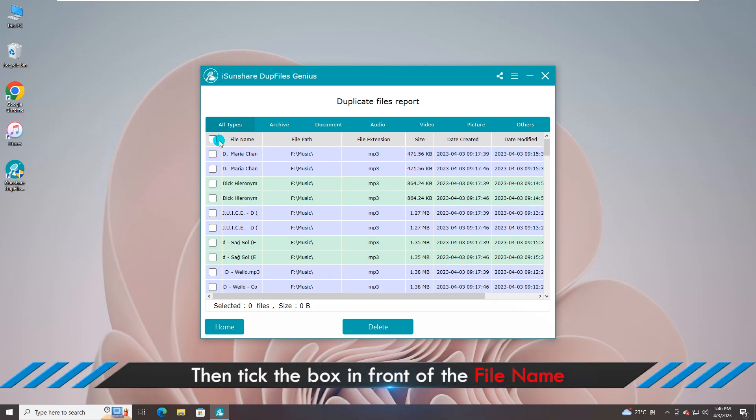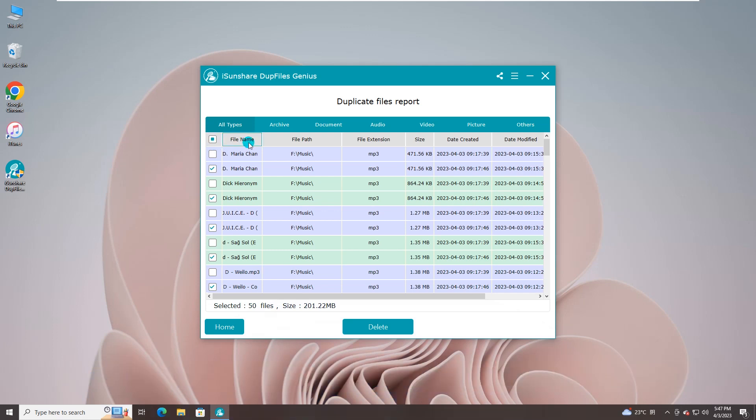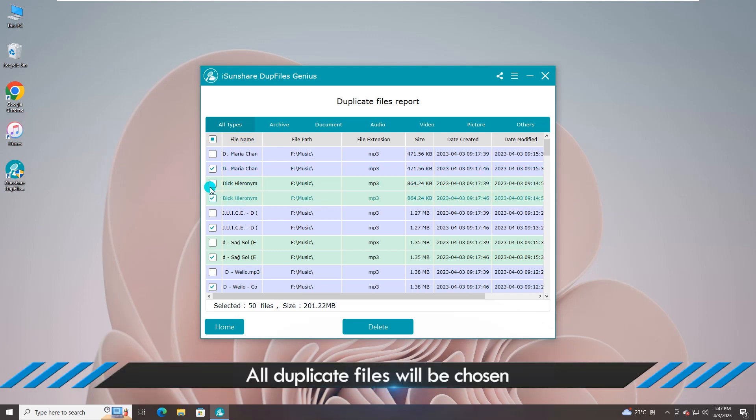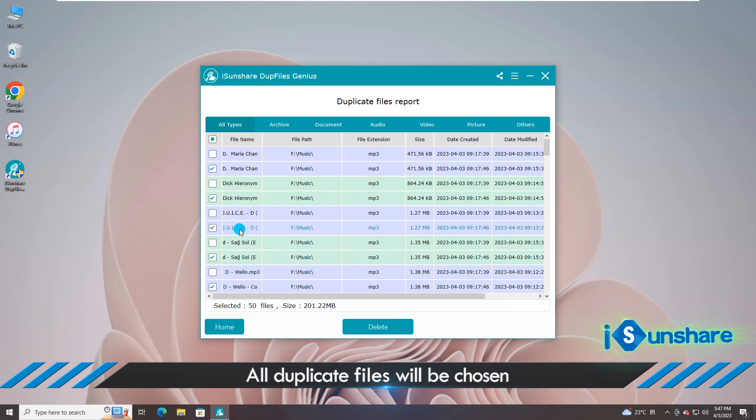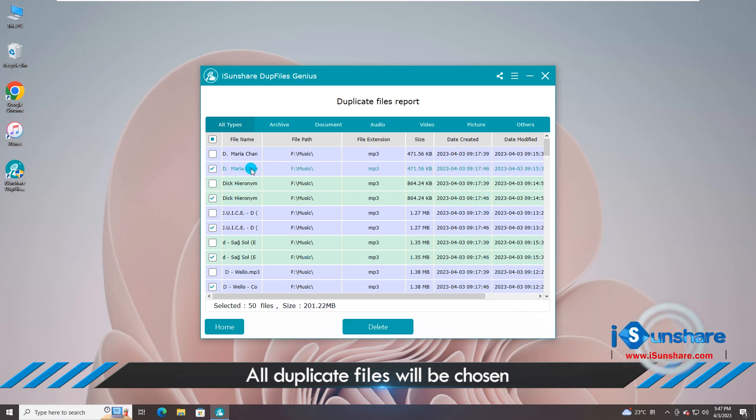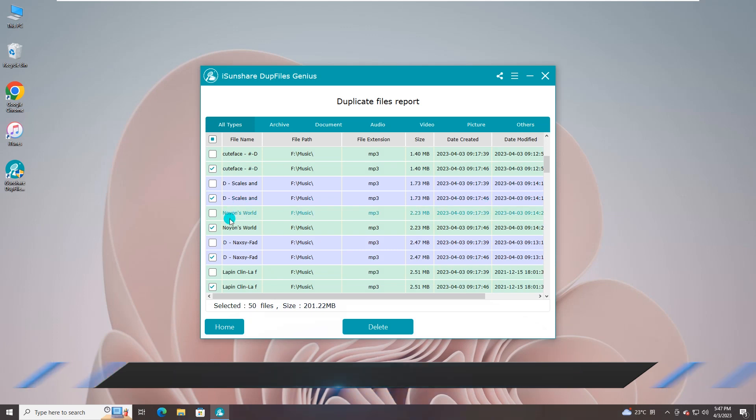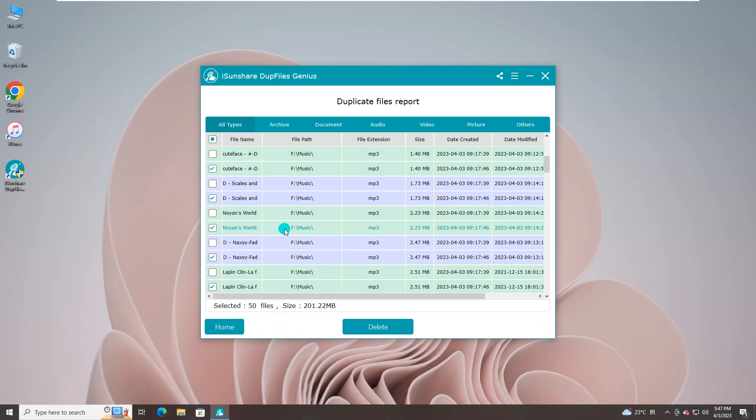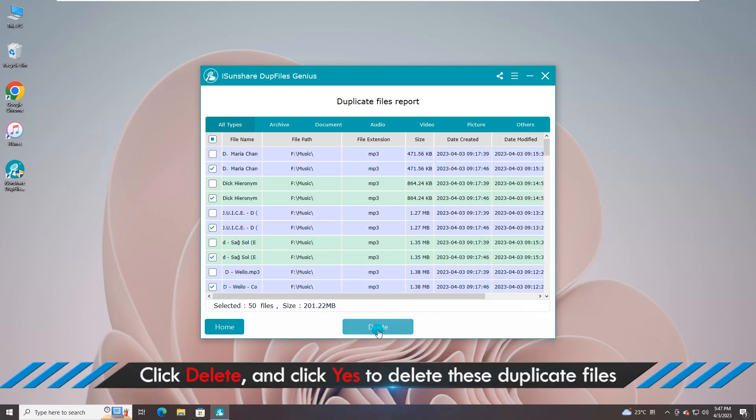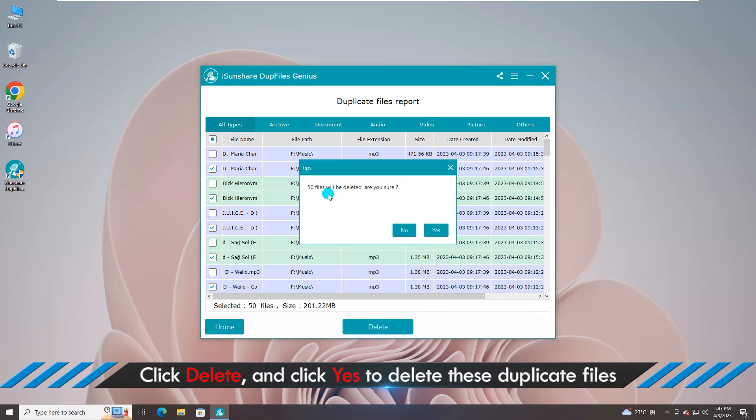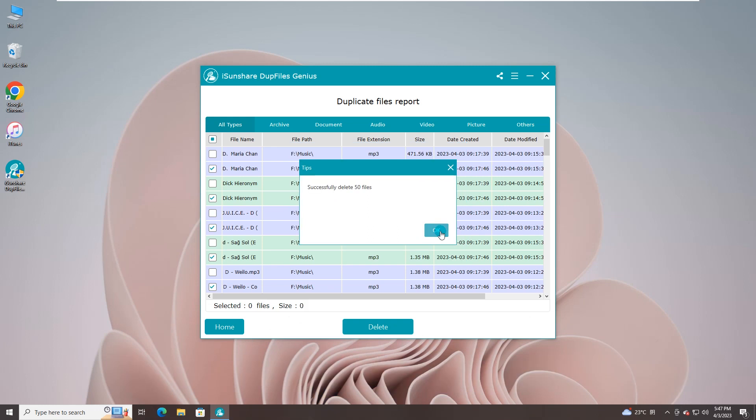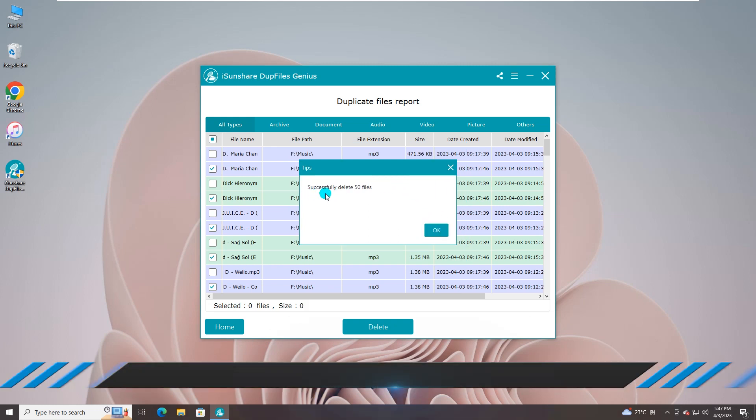Go to tick the box in front of the file name and see, all duplicate files are selected. Hit on the Delete button and then hit on the Yes button. The duplicate music files are removed in minutes.